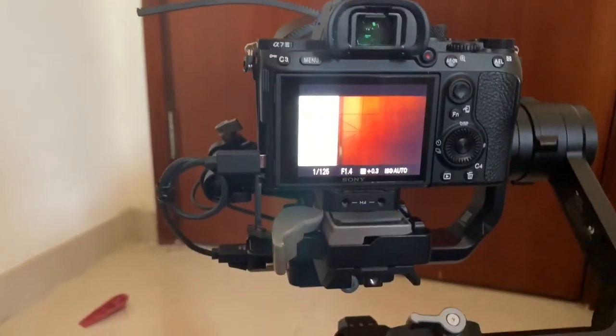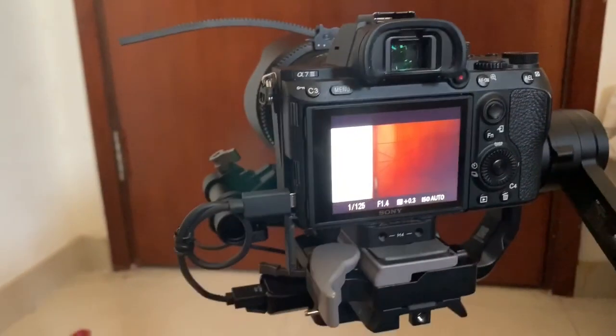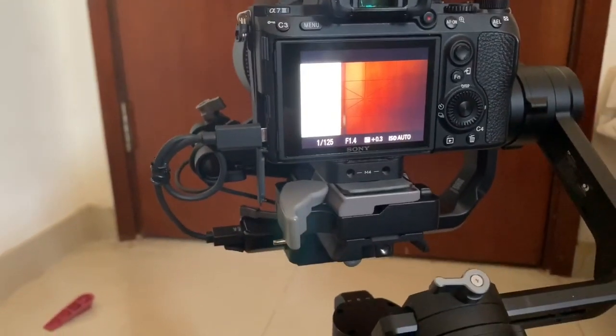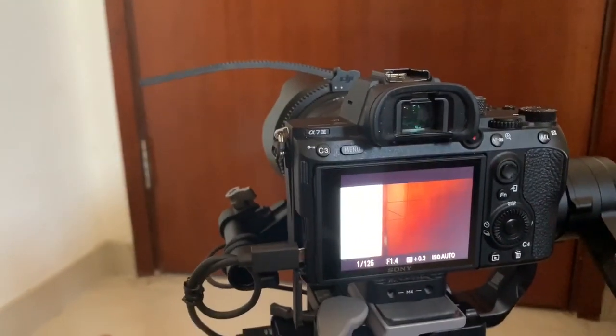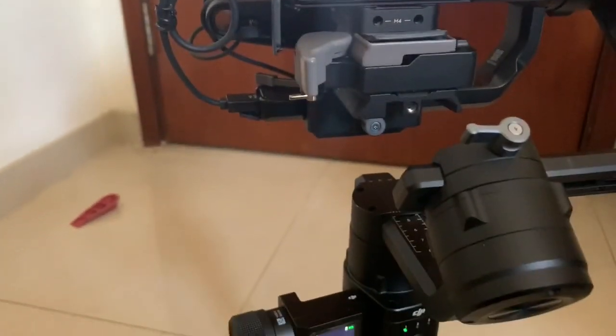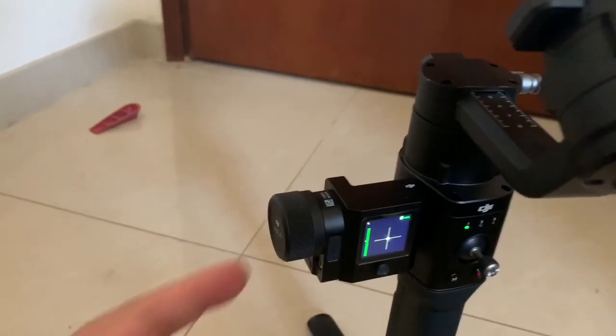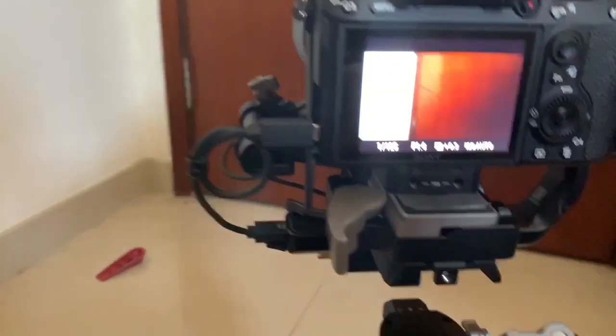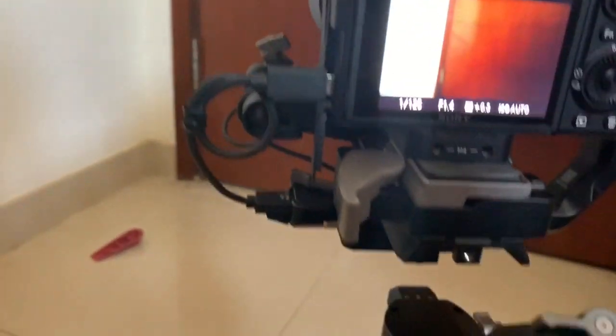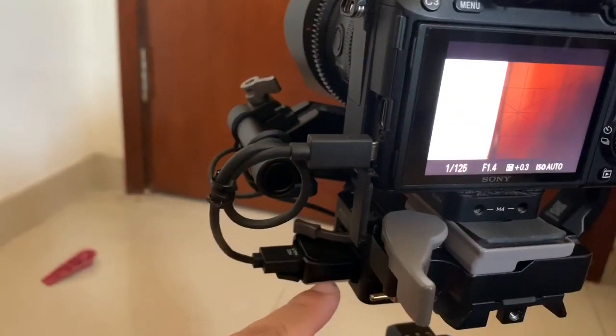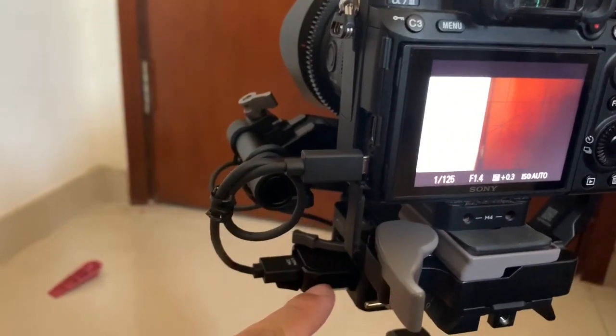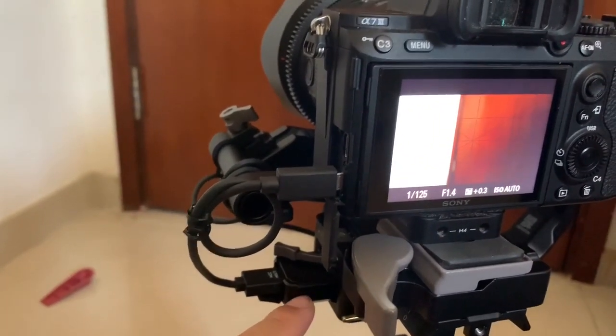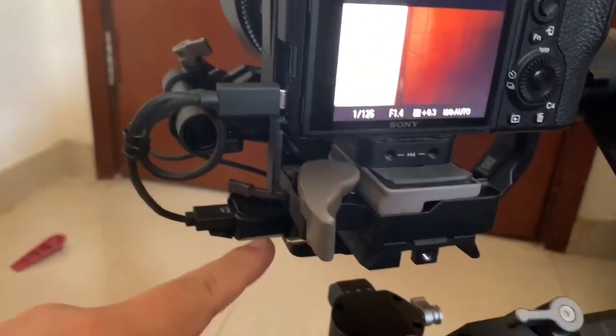Hi, talking about my Ronan S gimbal with the a7 III camera. As you can see, I've got a command unit, a focus wheel, and I also have communication to start and stop recording and take photos or even autofocus with a full press or half press of the record button.